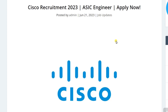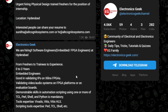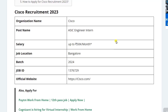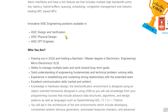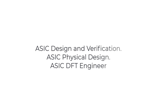Hi everyone, welcome back to Electronics Gig. Cisco is hiring for the post of ASIC Engineer Intern. We will see each and everything in detail. You can join our Telegram group for daily job updates — the link is in the description. The post name is ASIC Engineer Intern, which will include ASIC design and verification.